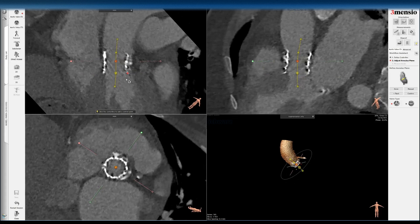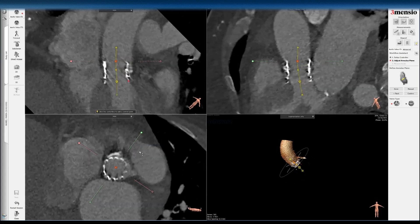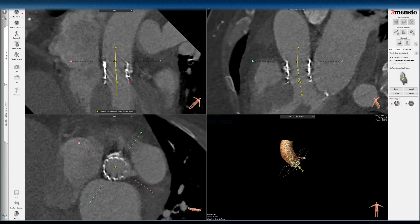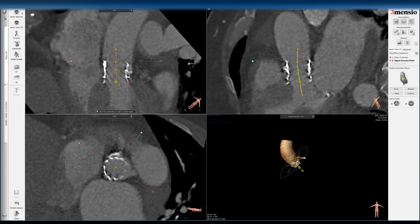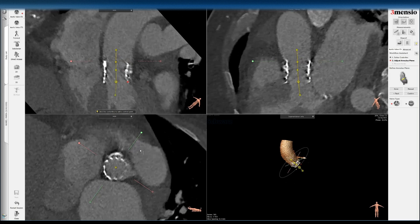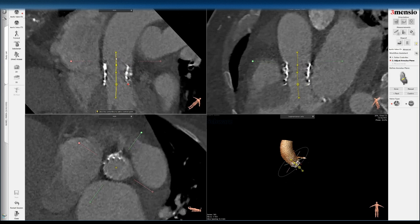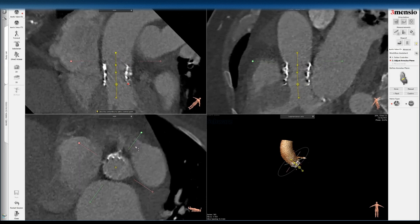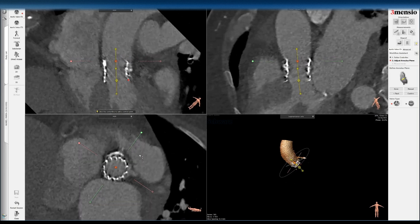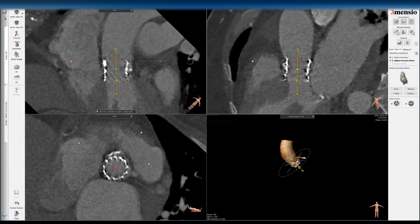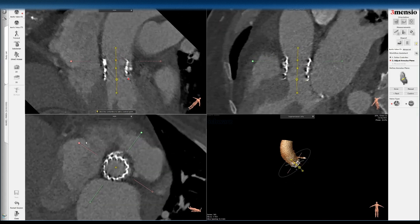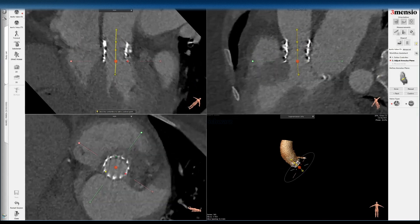I'm going to go in a perpendicular manner to make sure the frame is as symmetric as possible. Sometimes it's not feasible and you have to accept it. Once you are satisfied with the centerline determination, you click confirm. So now you have the inflow of your SAPIEN 3 valve.